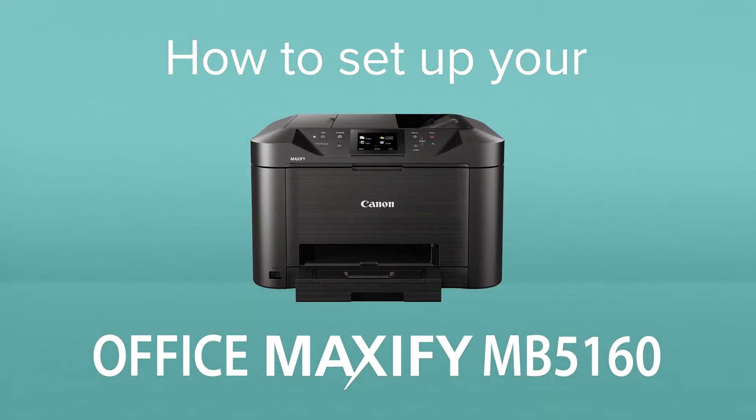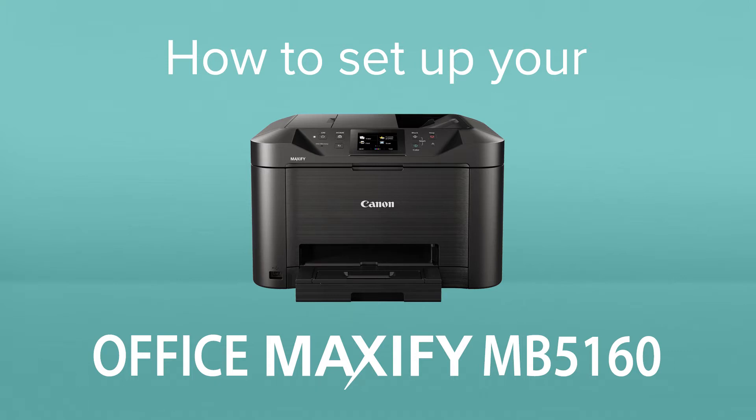How to set up your Canon Office Maxify MB5160. The Office Maxify MB5160 is a wireless all-in-one printer for printing and scanning in the office.